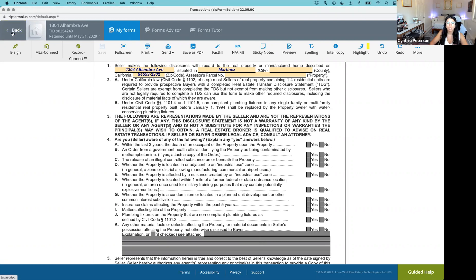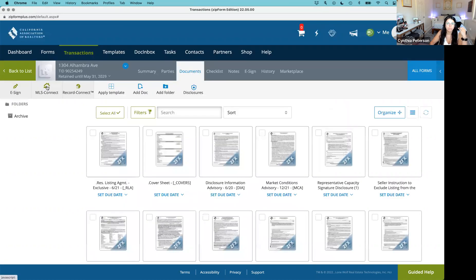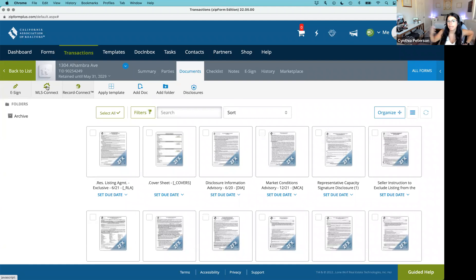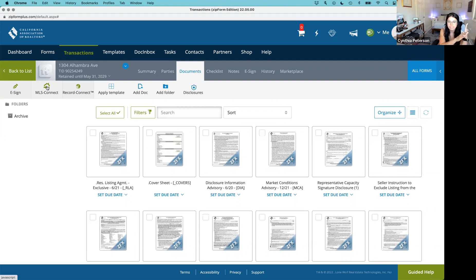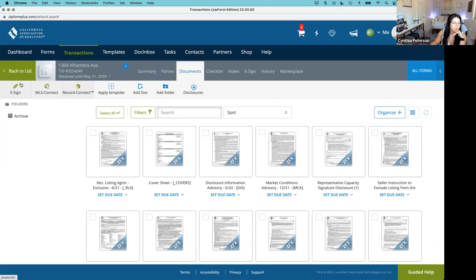I'm putting out a lot of acronyms: TDS, SPQ, AVID, ESD — get to know these and add them to your vernacular. It's agent speak. I'm not going to tell a client 'make sure you fill out that TDS' — I'll tell the client 'make sure you fill out that Transfer Disclosure Statement.' But agent to agent, agent to TCs, it's typically the TDS, the SPQ — the short form. So get to know your commonly used forms.